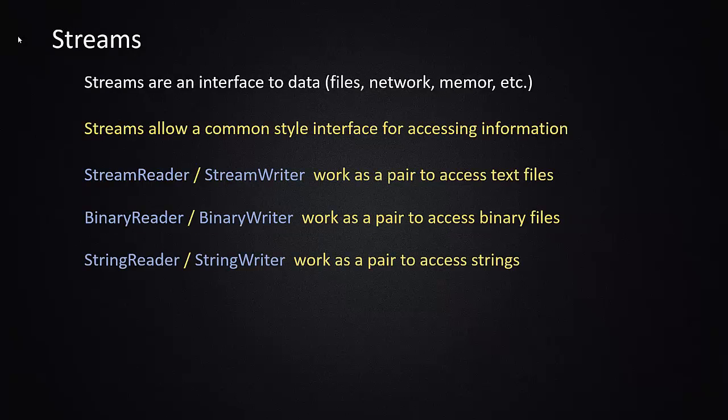Thankfully, in the C-sharp and .NET world, we have streams. Streams are the interface between files that are on the file system and your application, and the interface is common. In other words, if you're working with a text file,